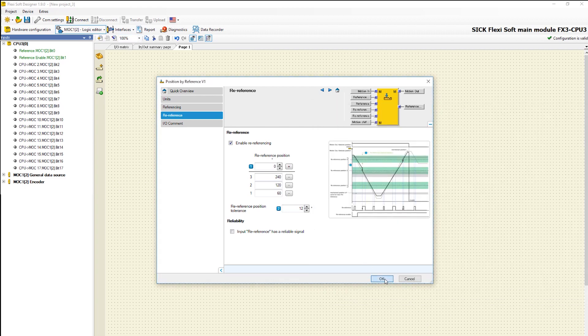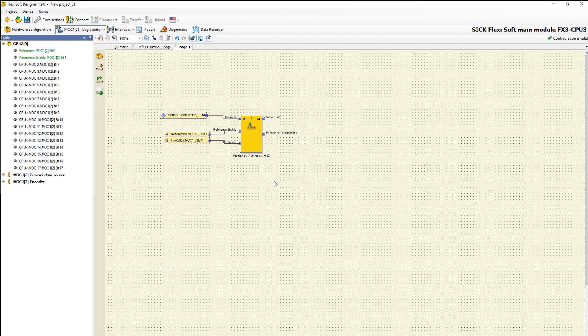The reference cycle has to be realized once after the power on. Only after the reference cycle the system has an absolute position.